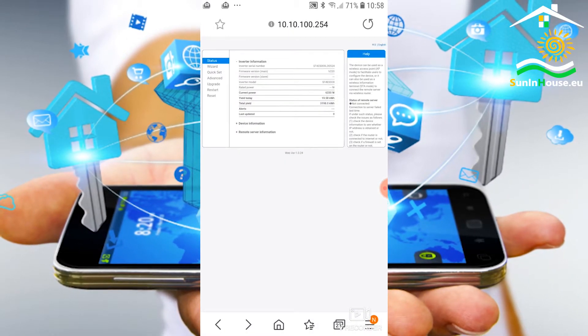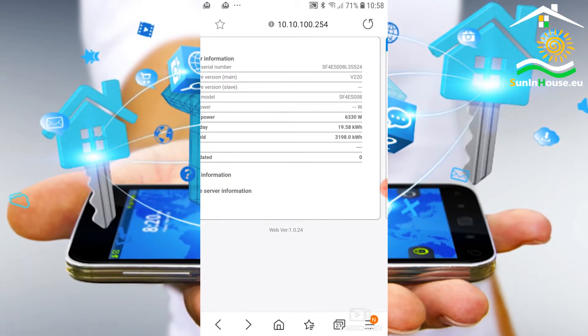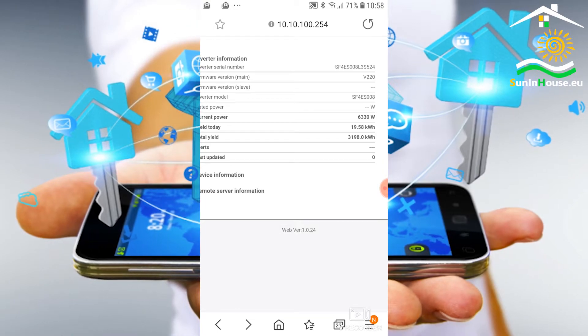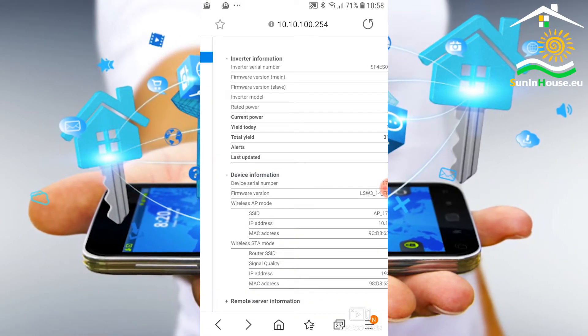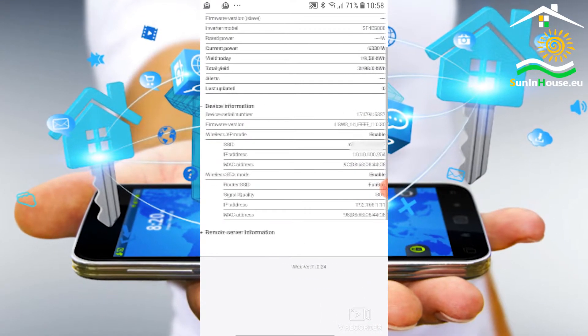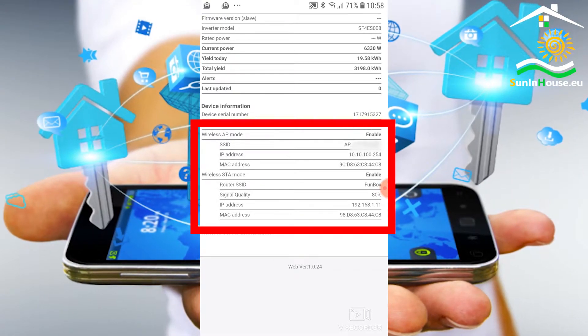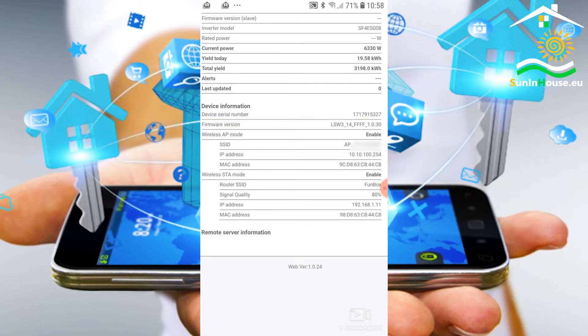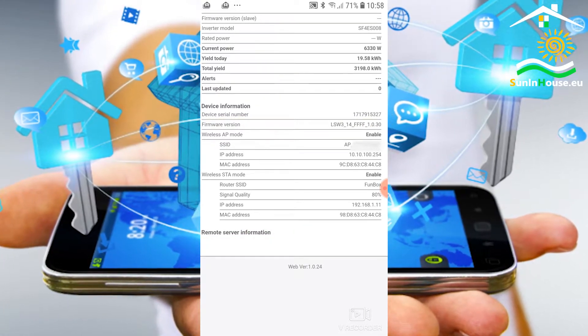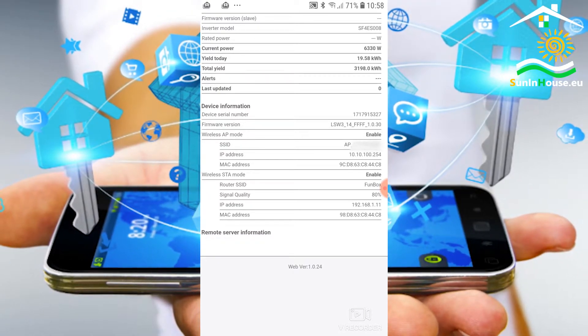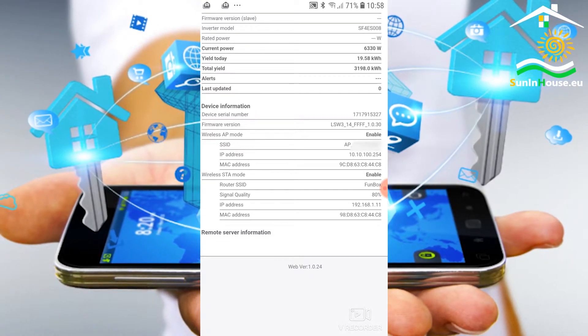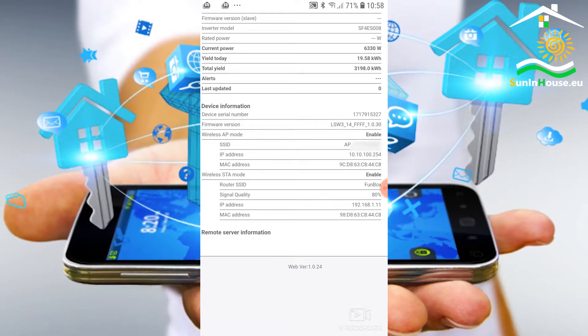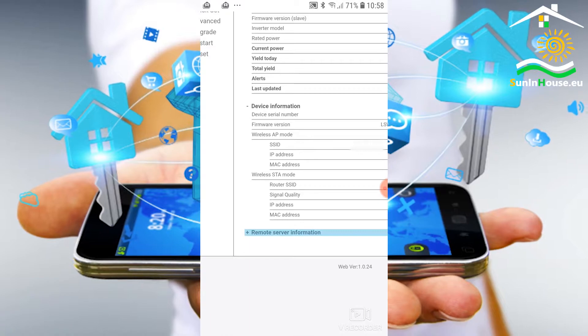Let's take a look at what we have here to make it all clear. We have the status, serial number, inverter number, current operating parameters. In the device information section we can see that both logger operation modes are enabled - both a station connected to our Wi-Fi network with the internet and access point mode. It is worth leaving this setting like this because in the future we can log in to the logger in AP mode. There may be a need if we want to change something.